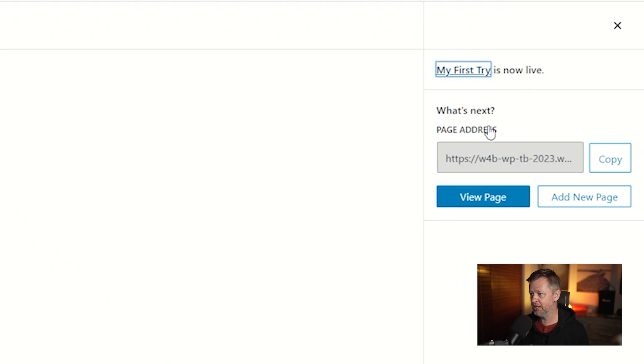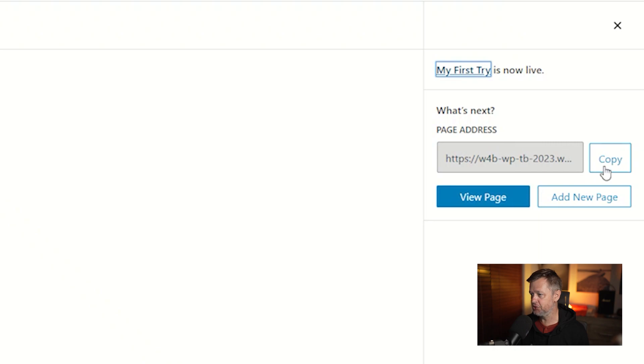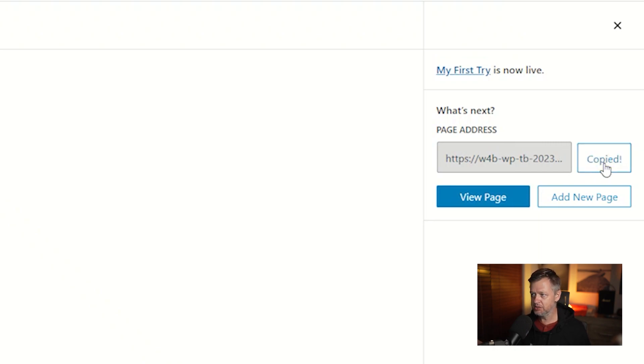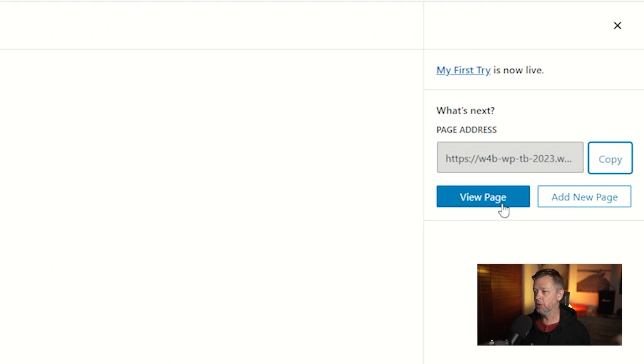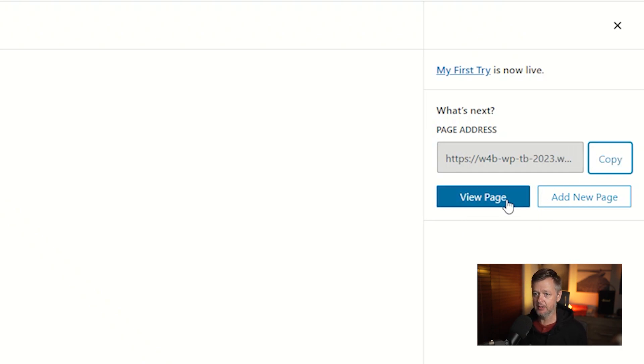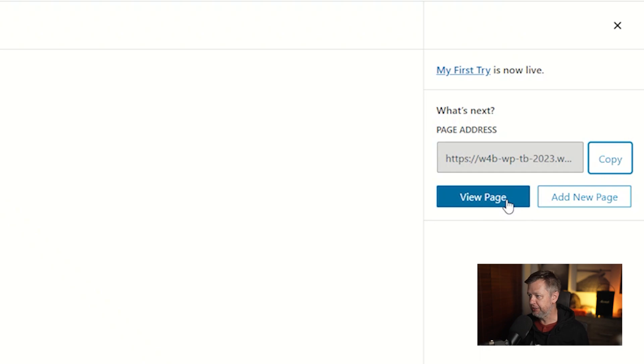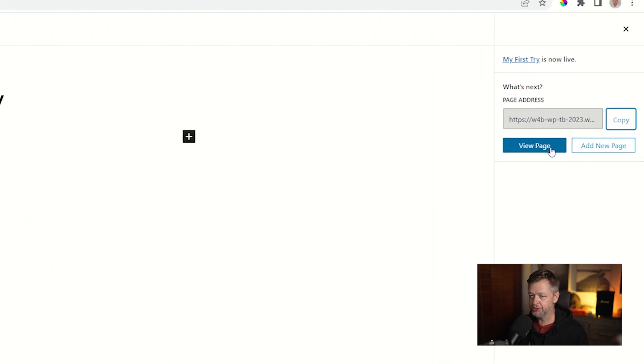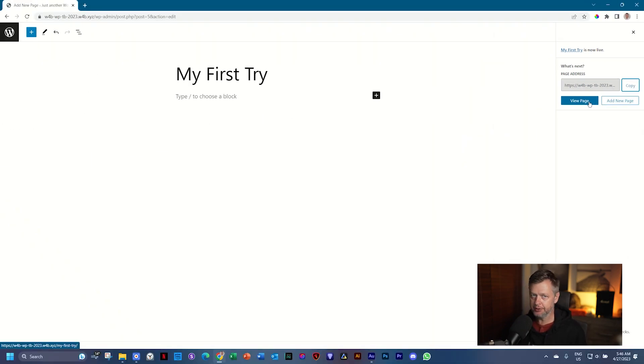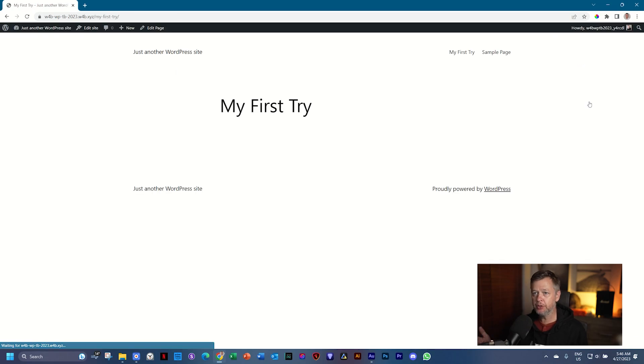Now we have a page here and we can go and view this page. How will this page look on the front end? So you see here it says My First Try is now live and WordPress is super nice. It says What's Next. It gives you the page address. So this is going to be the page address and you can copy it and then you can share this link with other people.